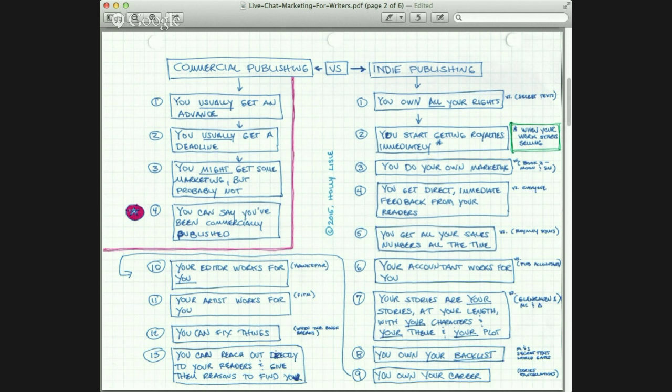Things like basket accounting happen so that if you have a bestseller — which I did with Midnight Rain — and it is basket-accounted with the next two books, then you don't really have a bestseller because the next two books will sell fewer, and your royalties are based on what everything does rather than what the sole title does. Okay, that's enough of those horror stories.